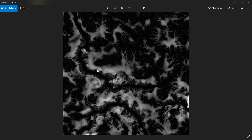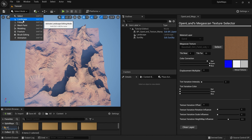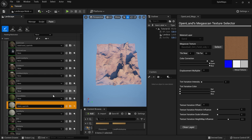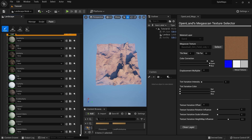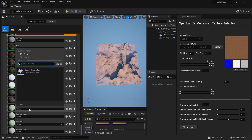I have another map called a debris map — it represents stones and rocks scattered by erosion. I'm going to use this map to scatter another texture. I'll go to landscape mode, navigate to the Paint section, and this time I'll use the Custom One material layer in OpenLand.